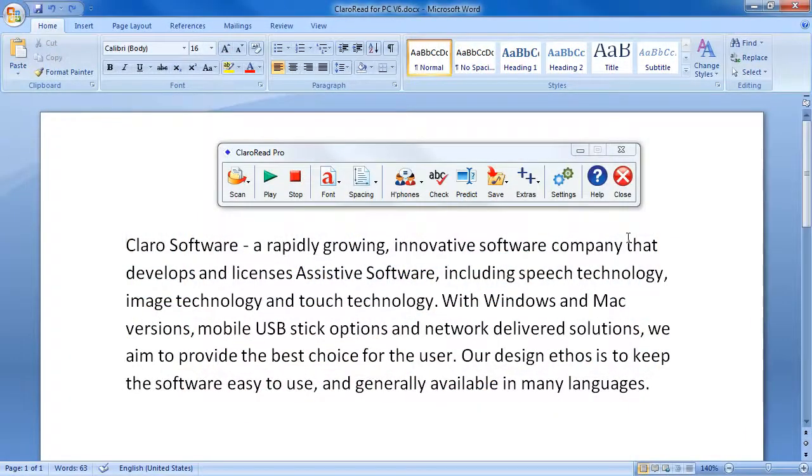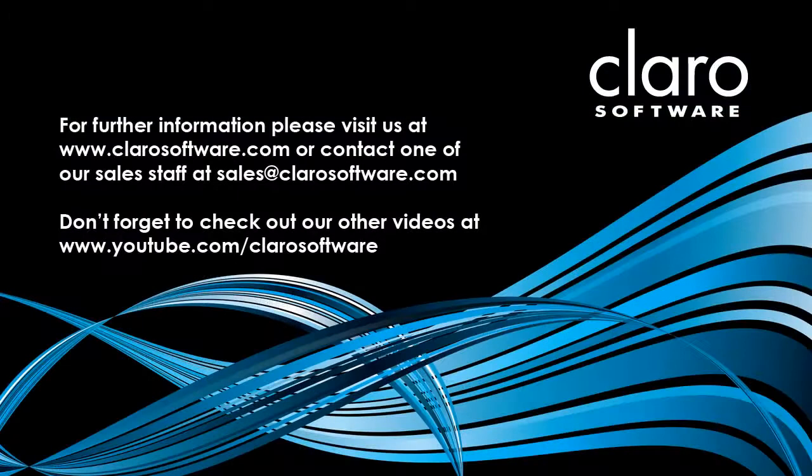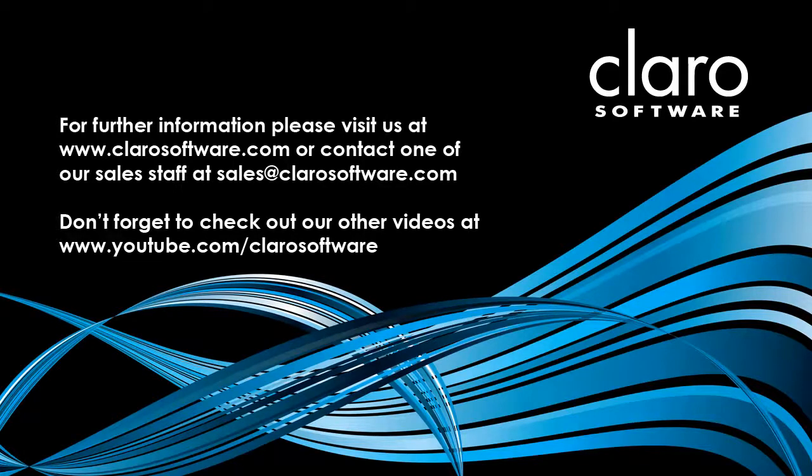To exit ClaroRead, click the Close button. ClaroRead for PC V6, your reading and writing support solution.